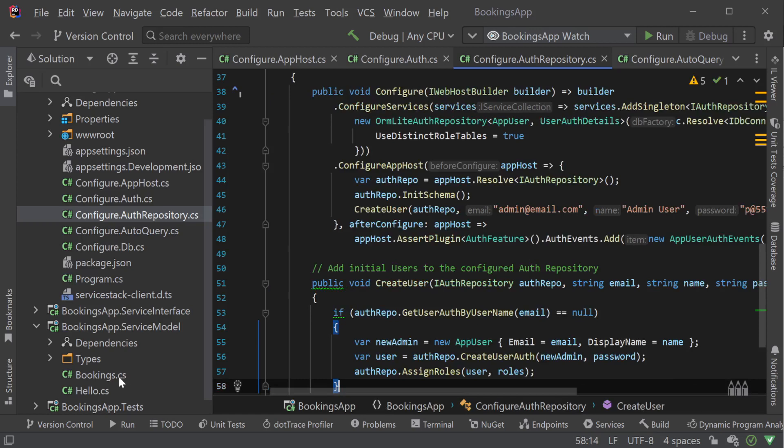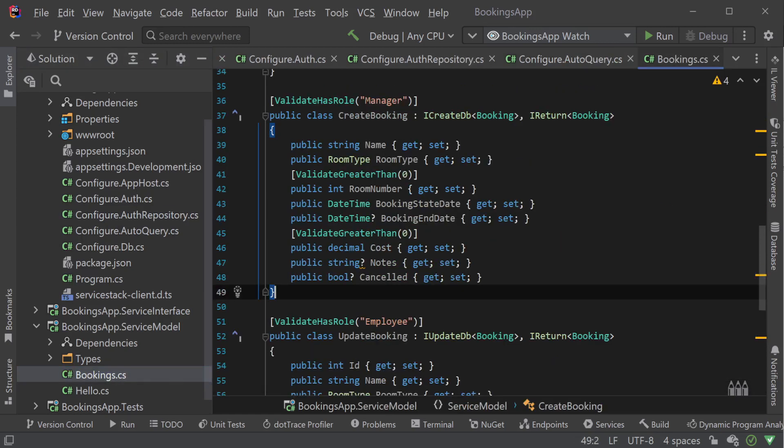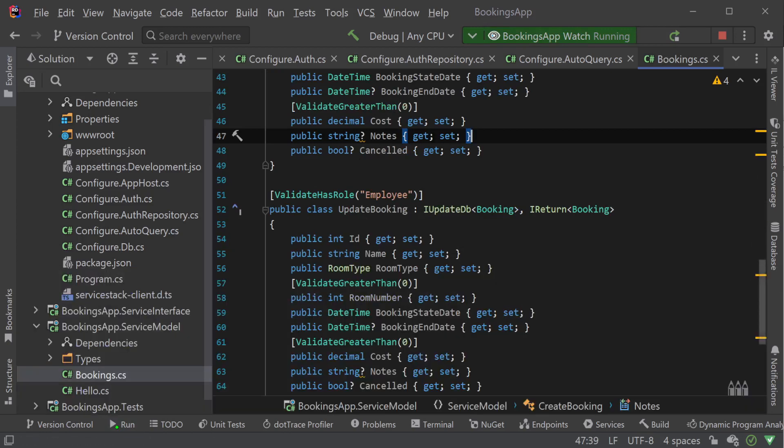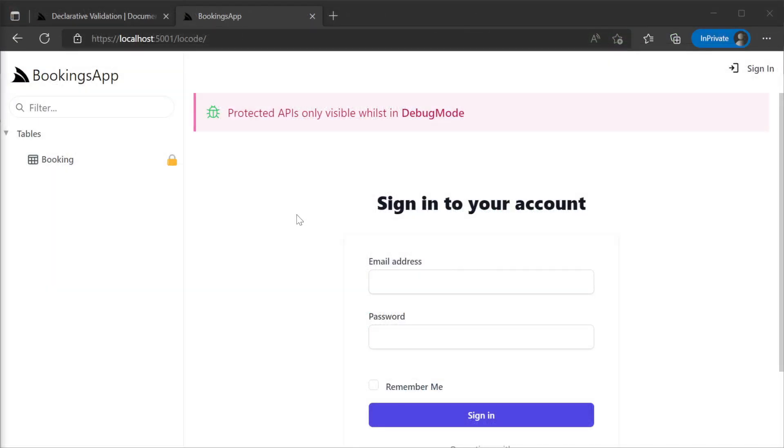Now that we have both request-level validation checking for authentication and roles, and property-level validation making sure our room number and costs are above zero, let's run our application and test our changes.